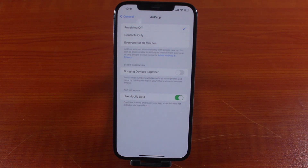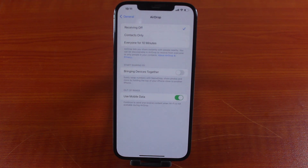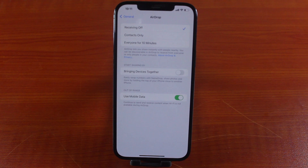With this, easy swapping of your number with AirDrop, sharing photos, and more by holding the top of your phone close to another device will be disabled. So that is all you just need to do to turn off or disable iPhone BOMBS on your device.